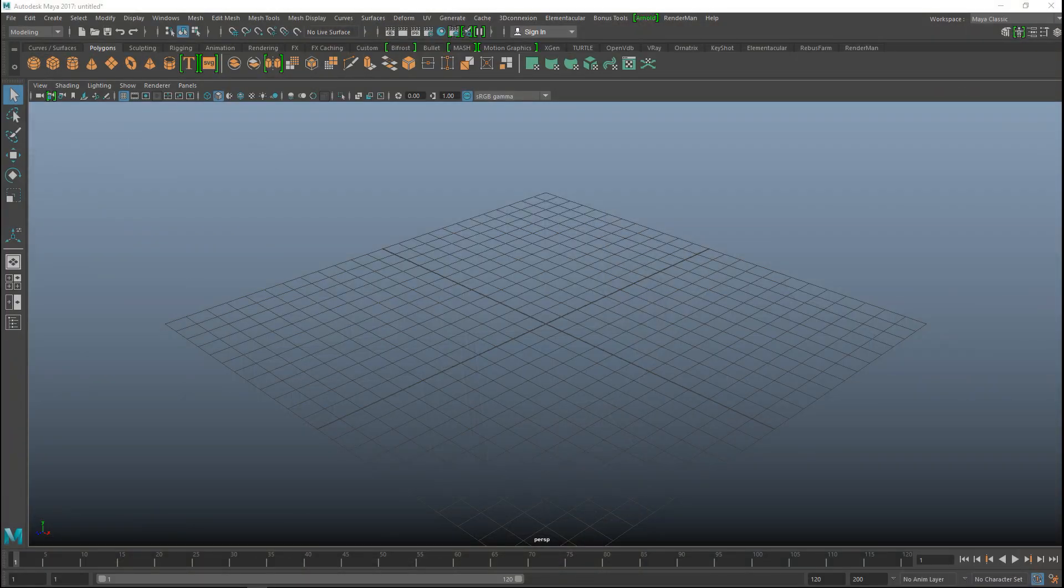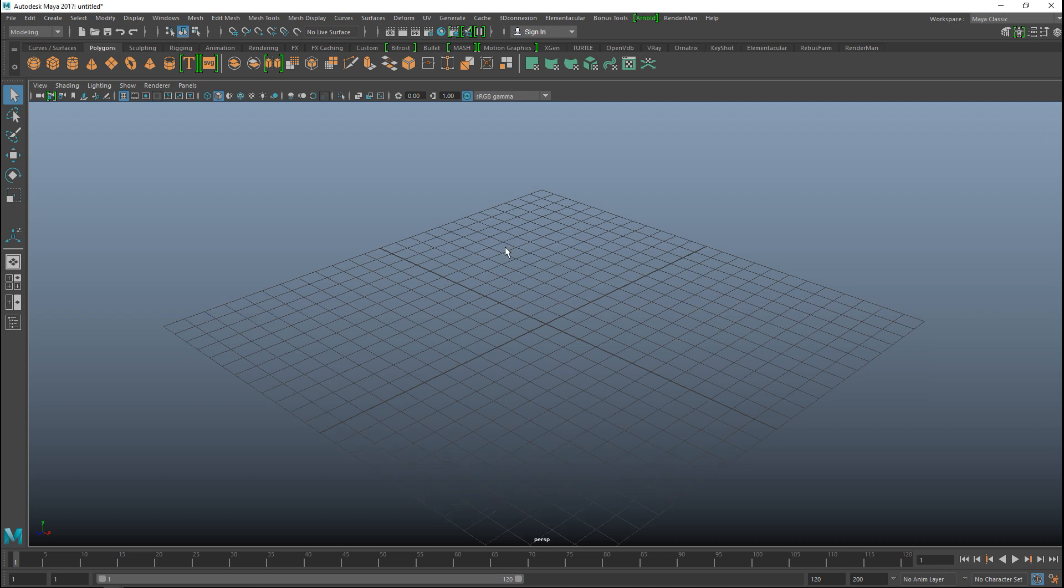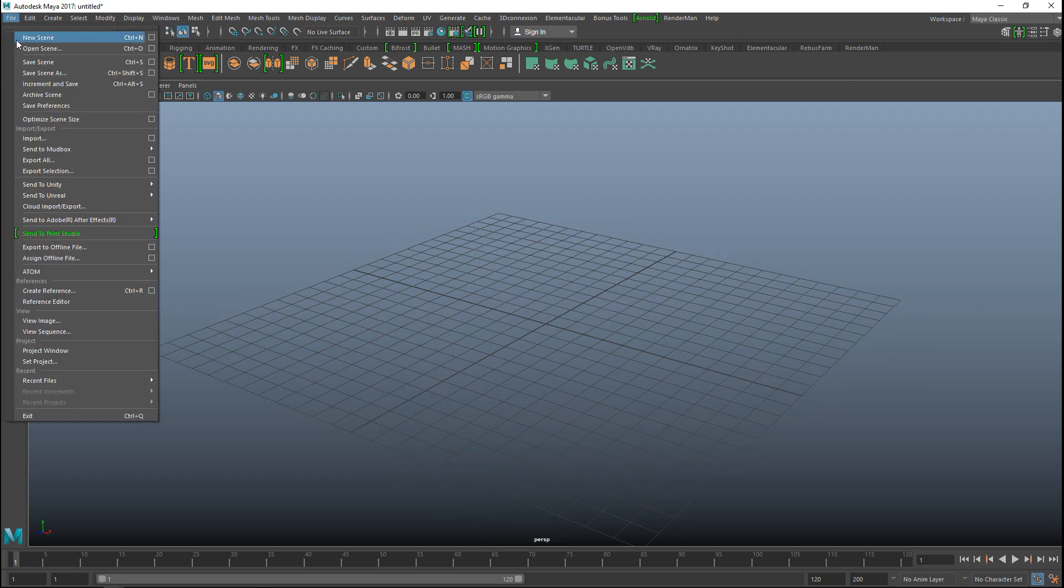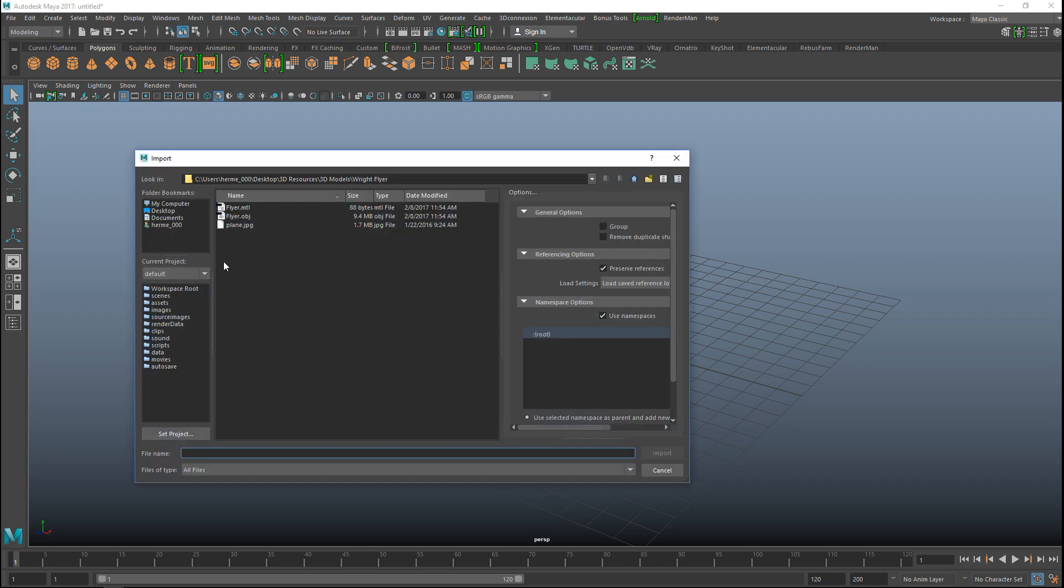Let's start in Maya. You don't have to start in Maya, that's just where my model is because I want to show you the entire process. Whether you created your model in Maya, 3DS Max, Blender, or something else, it doesn't really matter. I'm going to go to File and Import.